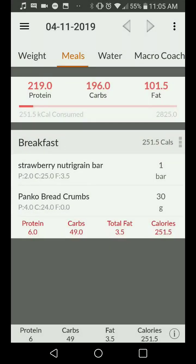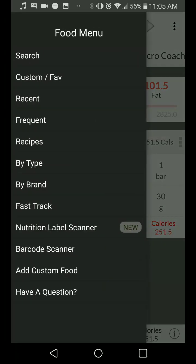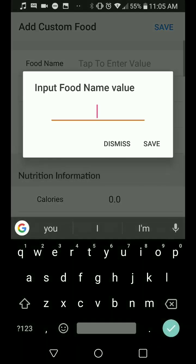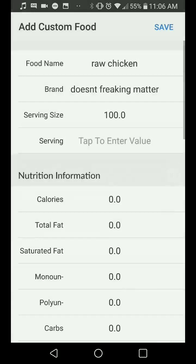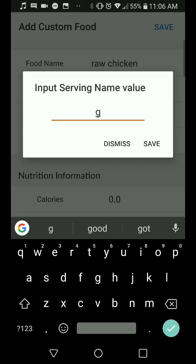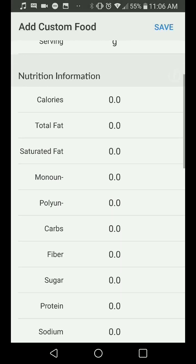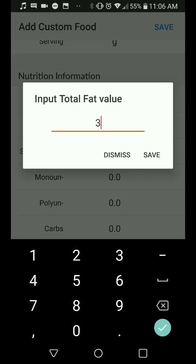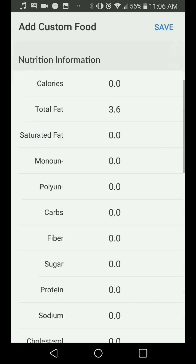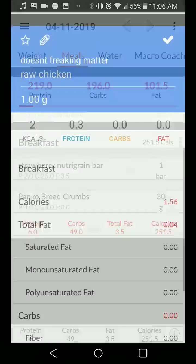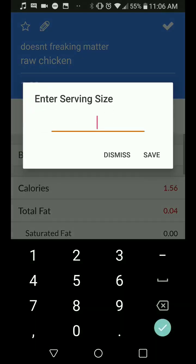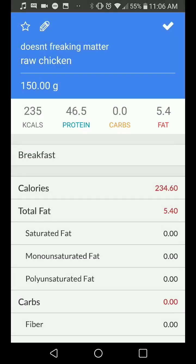That took me a total of two minutes to look it up, scan it, and edit the entry. Now we're going to add two things manually. Adding a custom food: raw chicken — brand doesn't matter. The serving size is per 100 grams, serving value is grams. Same thing — you're not going to put total calories, just total fat, carbs, and protein. It's got 3.6 grams of fat, zero carbohydrates, and 31 grams of protein. Save that and add it to my daily meal. Say I had 150 grams of raw chicken — that's 235 calories, almost 50 grams of protein and 6 grams of fat.